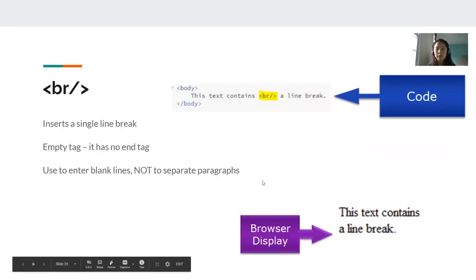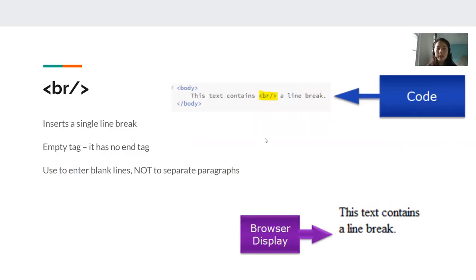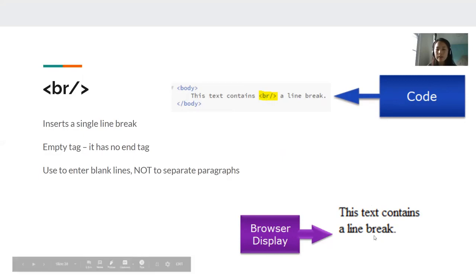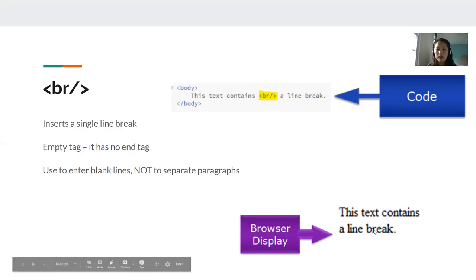Next, we have our break. Break inserts a single line break. So here we have a sentence. This text contains a line break. However, after contains, we have a BR tag. So what this looks like in the browser is that a line break is on a new line because of this tag.